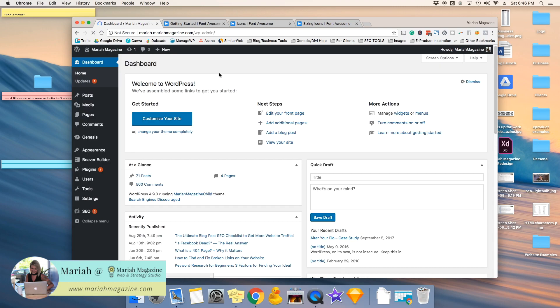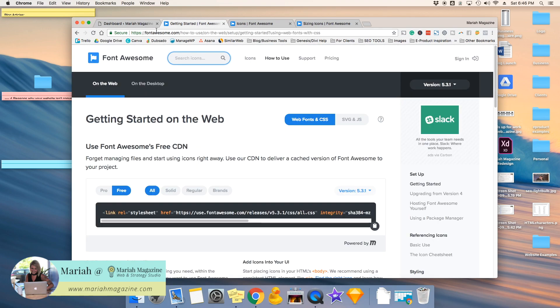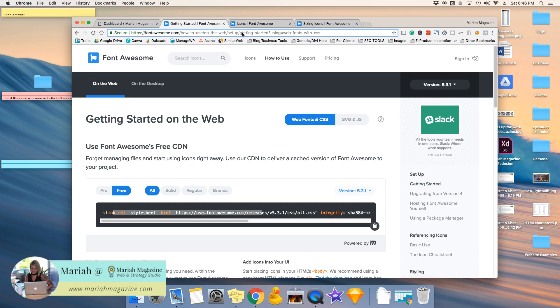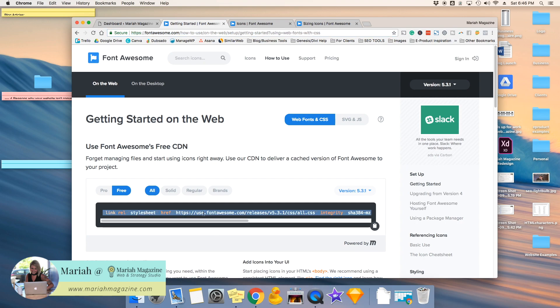Now, we're going to be using Font Awesome to do this, so you want to go to FontAwesome.com, and then you want to snag this code right here. So I'll actually leave the URL to this exact page on Font Awesome down in the description box, so you can just click on it. So essentially, you just need to highlight this code and copy it.